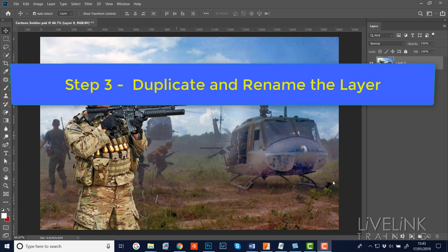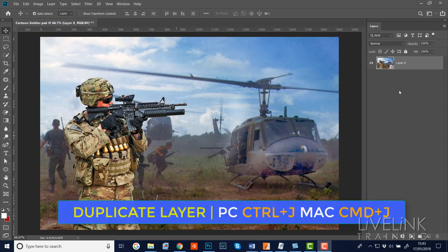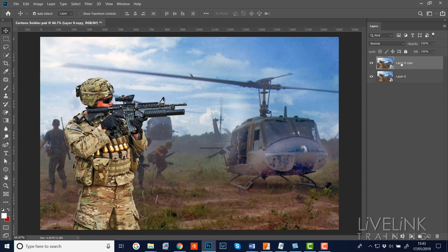Step three: I'm going to duplicate and rename the layer. I'll use the keyboard shortcut Ctrl+J or Command+J on a Mac to duplicate the layer. Then I'm going to rename this layer 'lines' by double-clicking where the name is - it'll open a little dialogue box, type in the new name, and click anywhere else to accept it. We've now got a smart object and a duplicate called 'lines'.